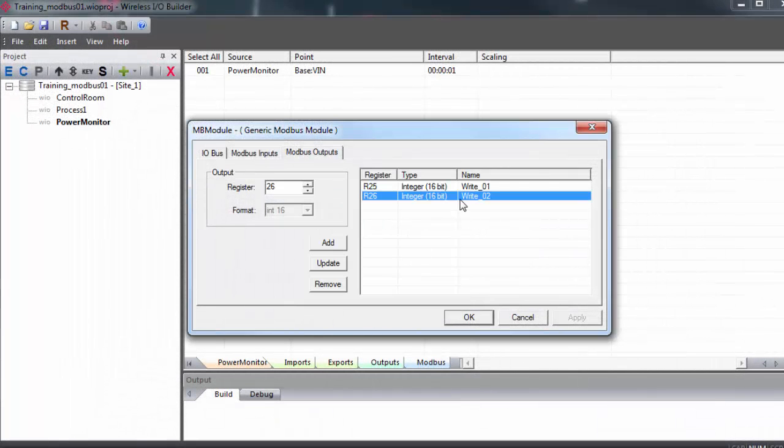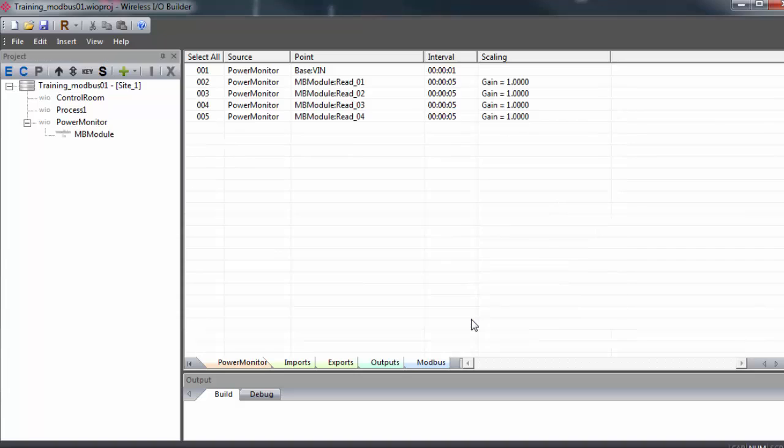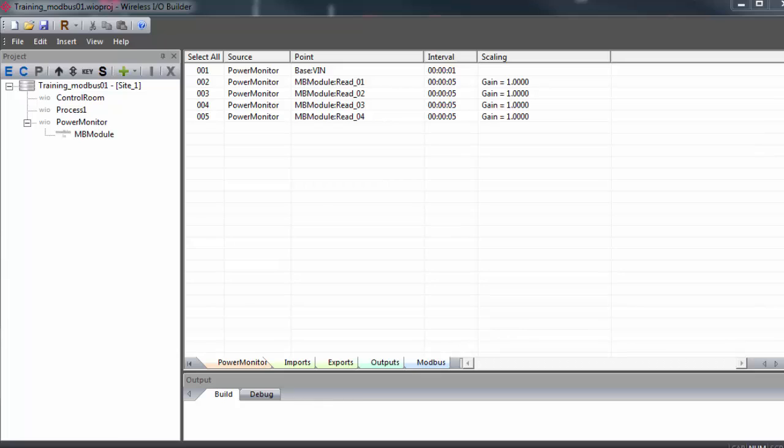Once you have all your registers entered, you can click OK to close the window. We need to map these registers back to the control room gateway, which is accessible from our PLC. Like with the I.O. that we mapped earlier, we'll double click on the power monitor gateway.